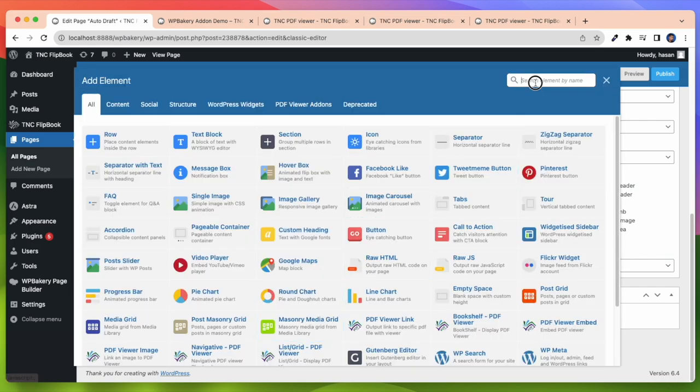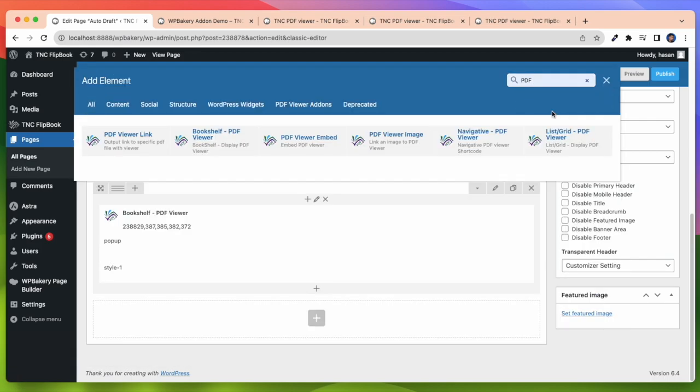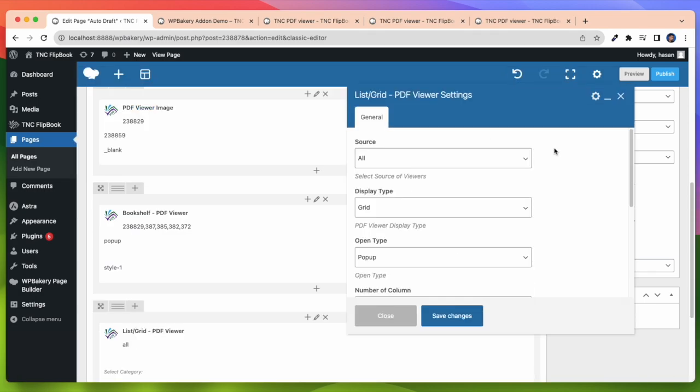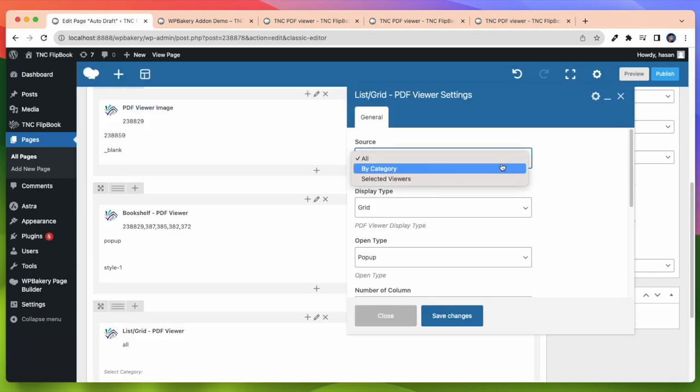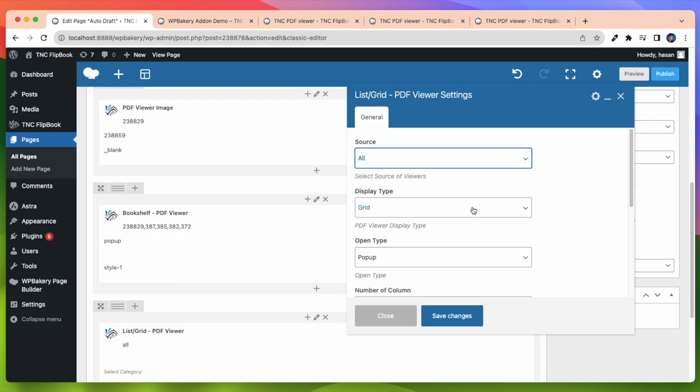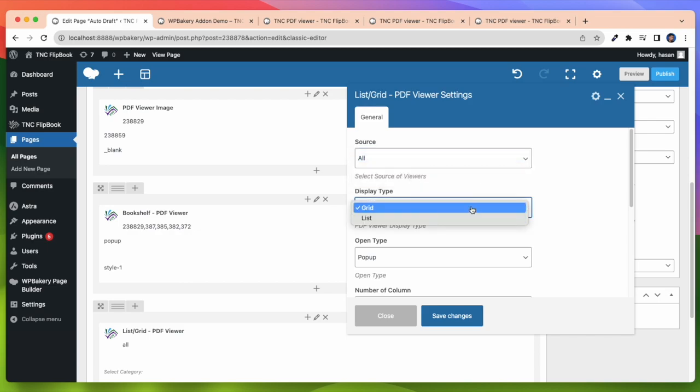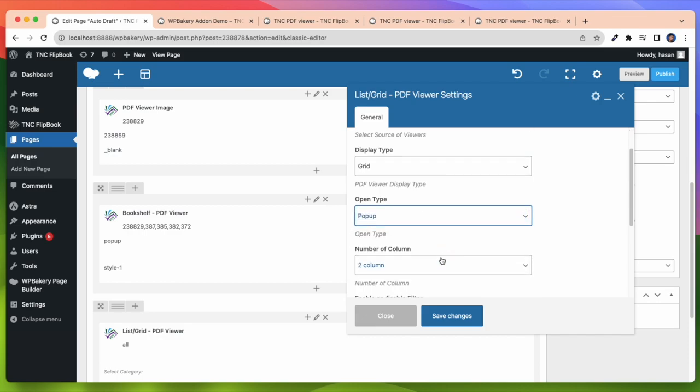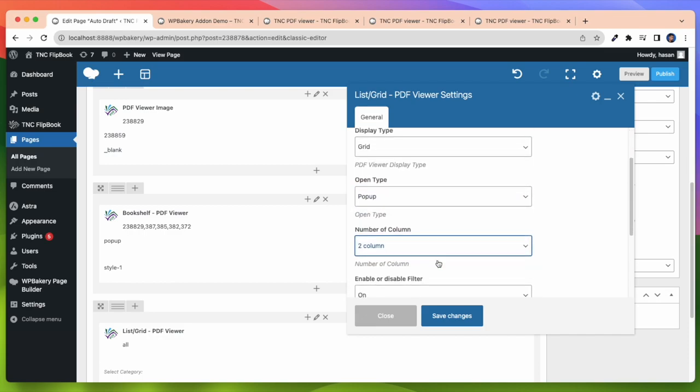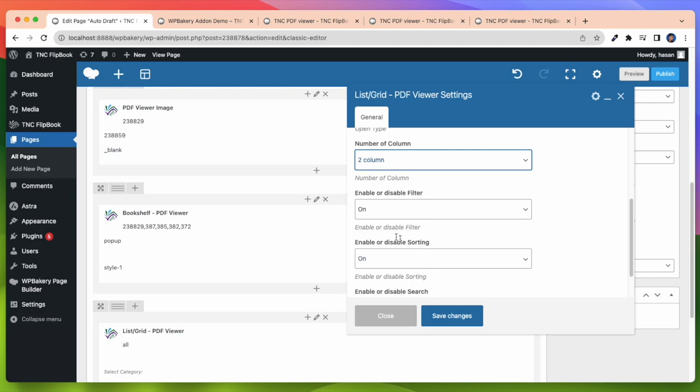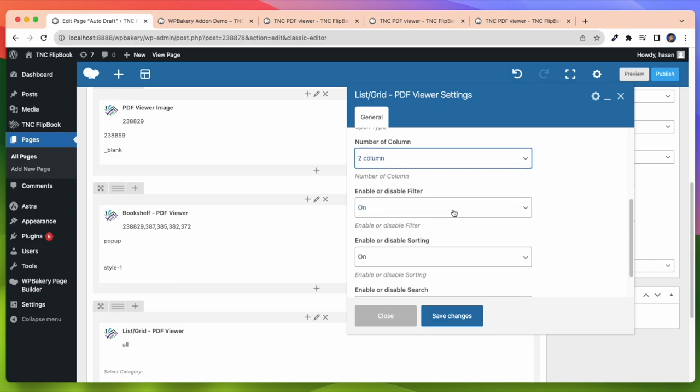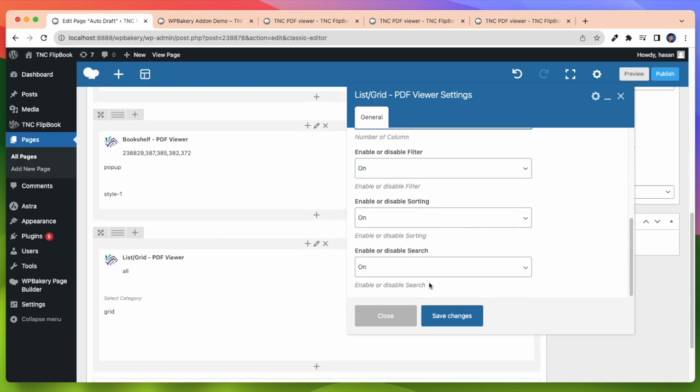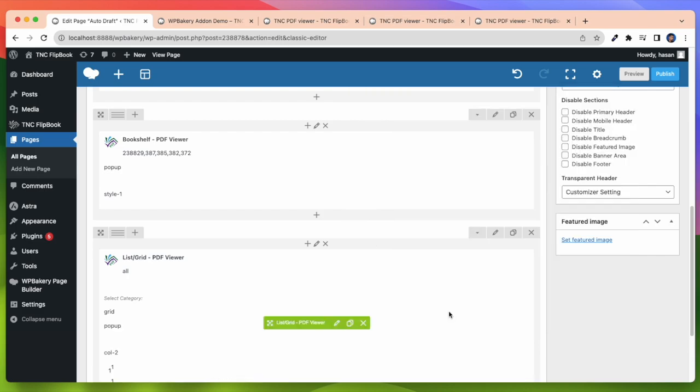Now I will show our last element. And that is List Grid Display PDF Viewer. In this case, first I need to select the source. I can select all viewers by category or specific viewers. Then I need to select display type, grid or list. So I select grid. You can also select list. After that you can select open type, number of columns. Enable or disable filter. Enable or disable sorting or search. After doing all this, let's preview it on our page.